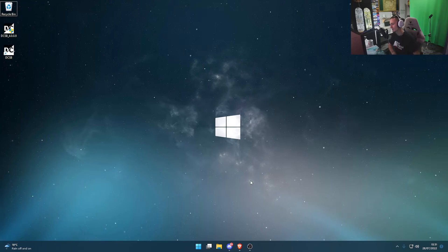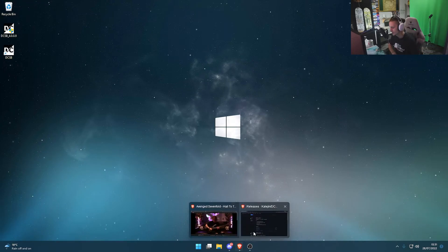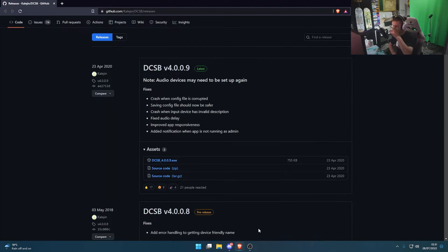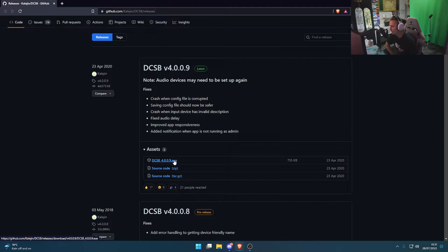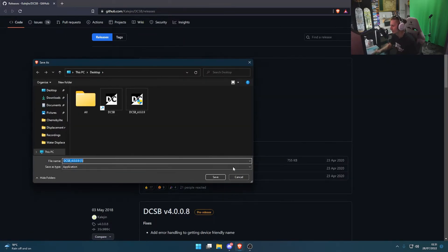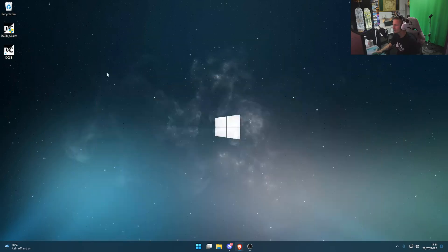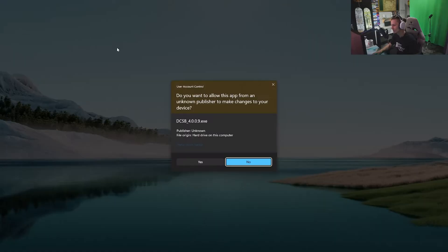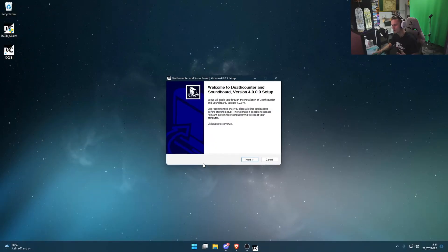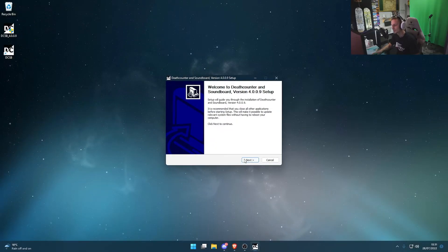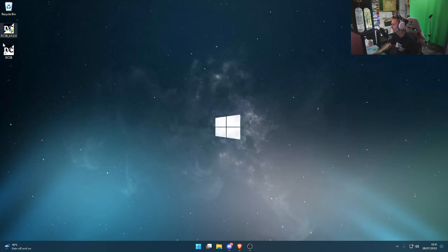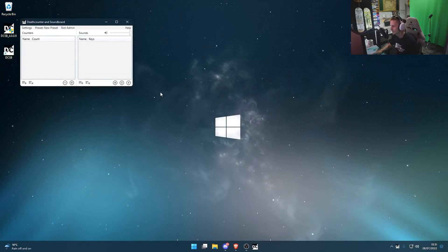First thing you want to do is click the link down below in the video and it'll take you to this website. When you get to this website, look for assets and it's the top one. It's an exe. Click that and download that wherever you choose. As you can see, I already have. Then you get this. Run the program. Choose where you want to install it. Once you've done that, launch the program itself.